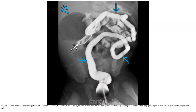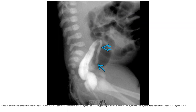Supine contrast enema in the same patient shows a microcolon with a blind end. The adjacent large dilated loop was found to be the atretic proximal colon. Left-side-down lateral contrast enema in a newborn with failure to pass meconium shows that the sigmoid colon is tiny and blind-ending, consistent with colonic atresia at the sigmoid level.